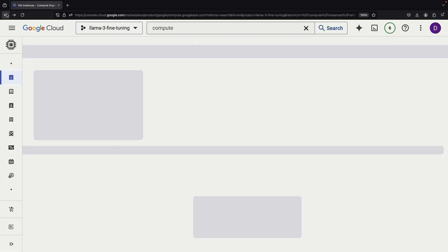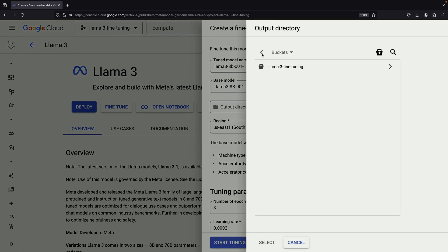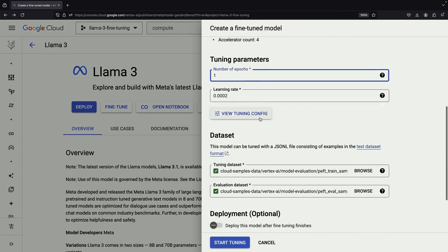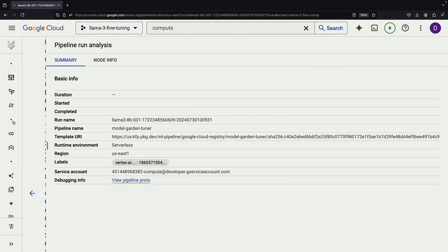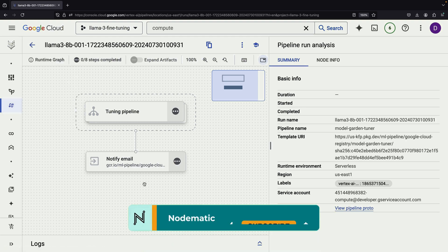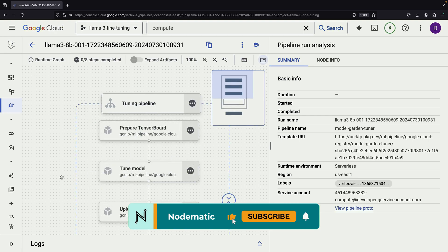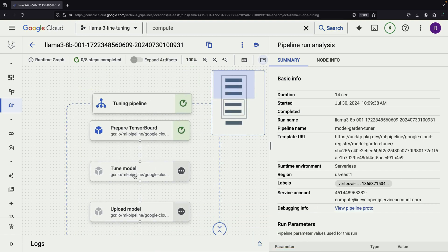With the Compute Engine API enabled, let's try launching our fine-tuning job again. Success! Our tuning job is now underway. We're using the Vertex AI pipeline service for this process, which allows us to monitor the progress and observe the various steps of the pipeline. The main step in our pipeline is the TuneModel step, which utilizes our GPUs. All we need to do now is wait for the pipeline to complete its execution.